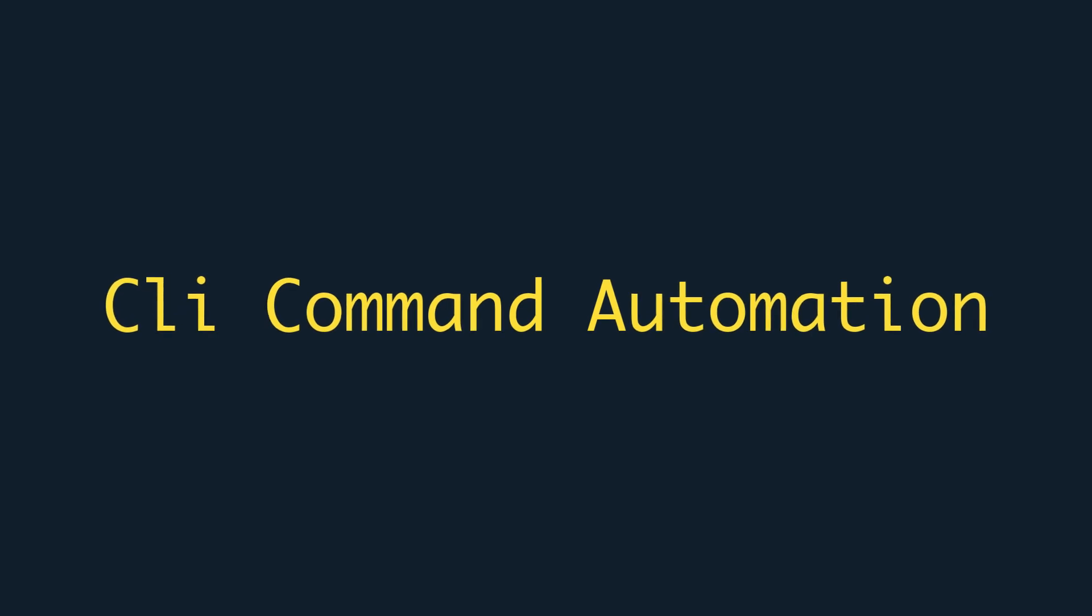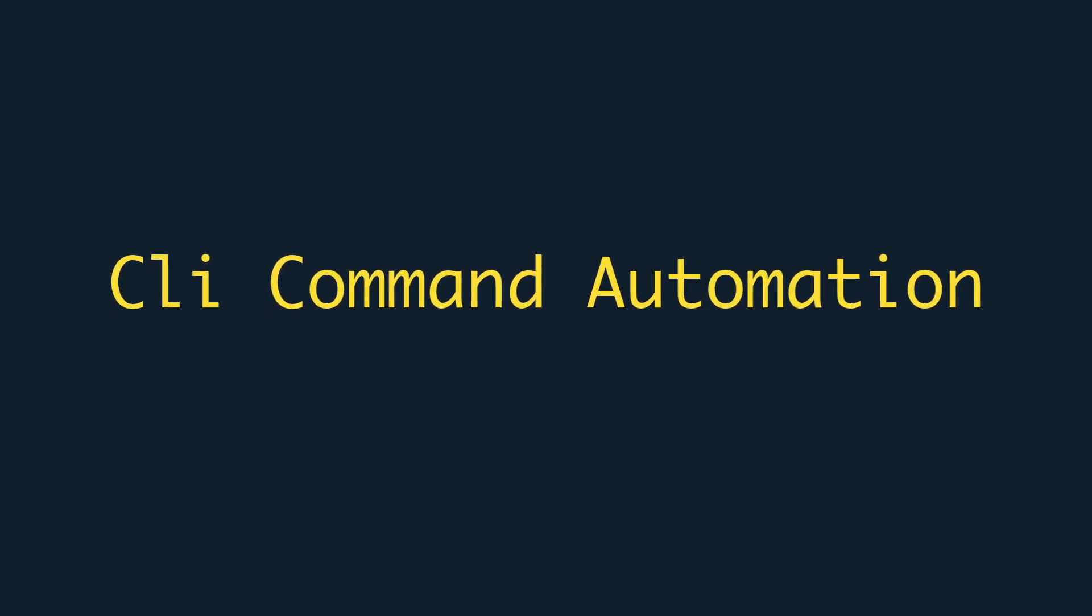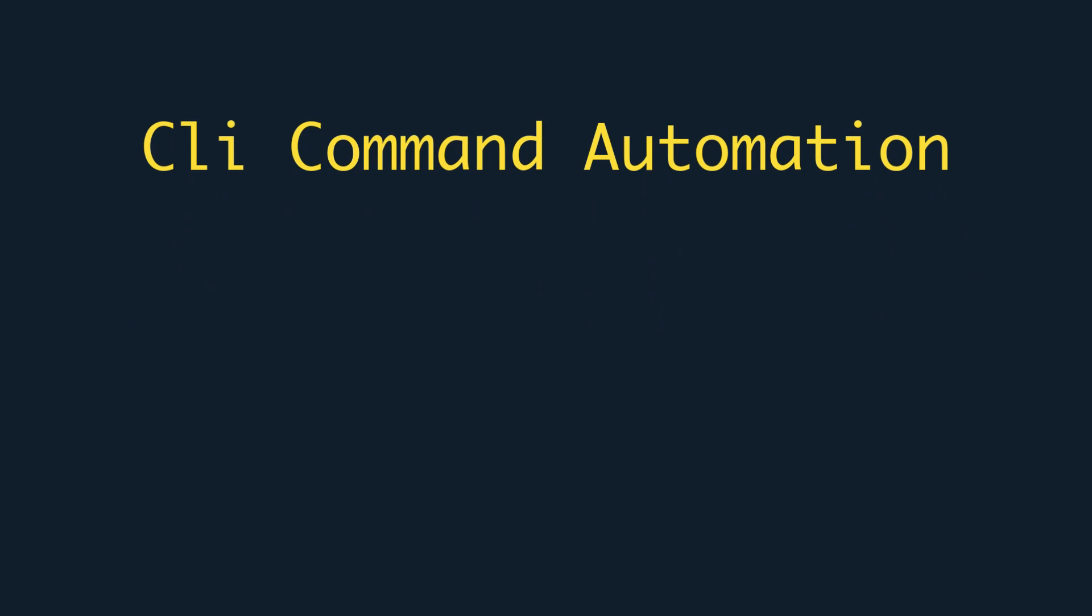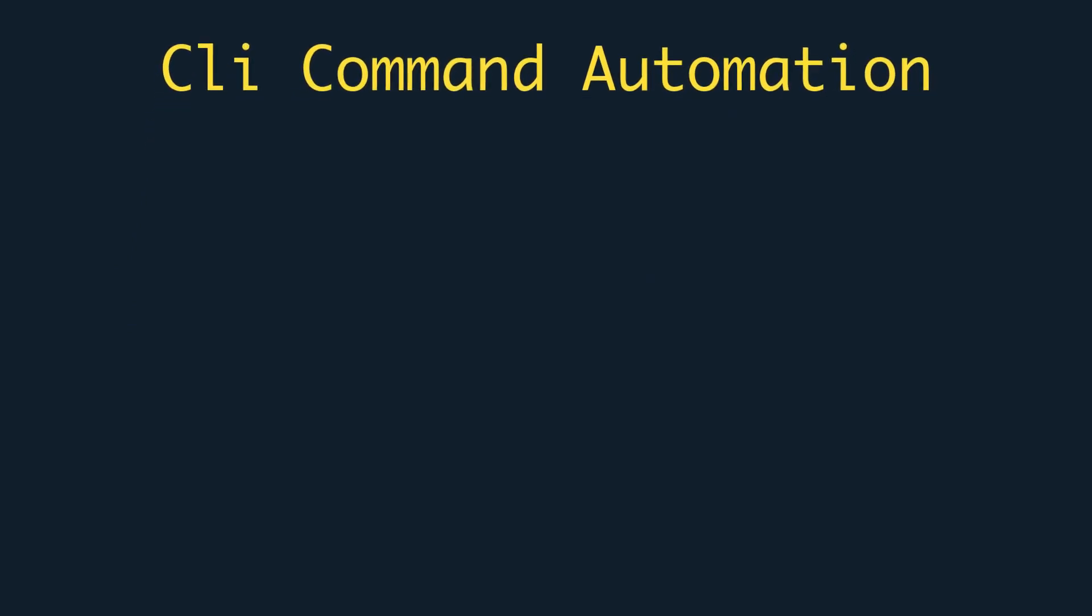In this video we are going to talk about how to make our own CLI commands to automate some tasks using Python.